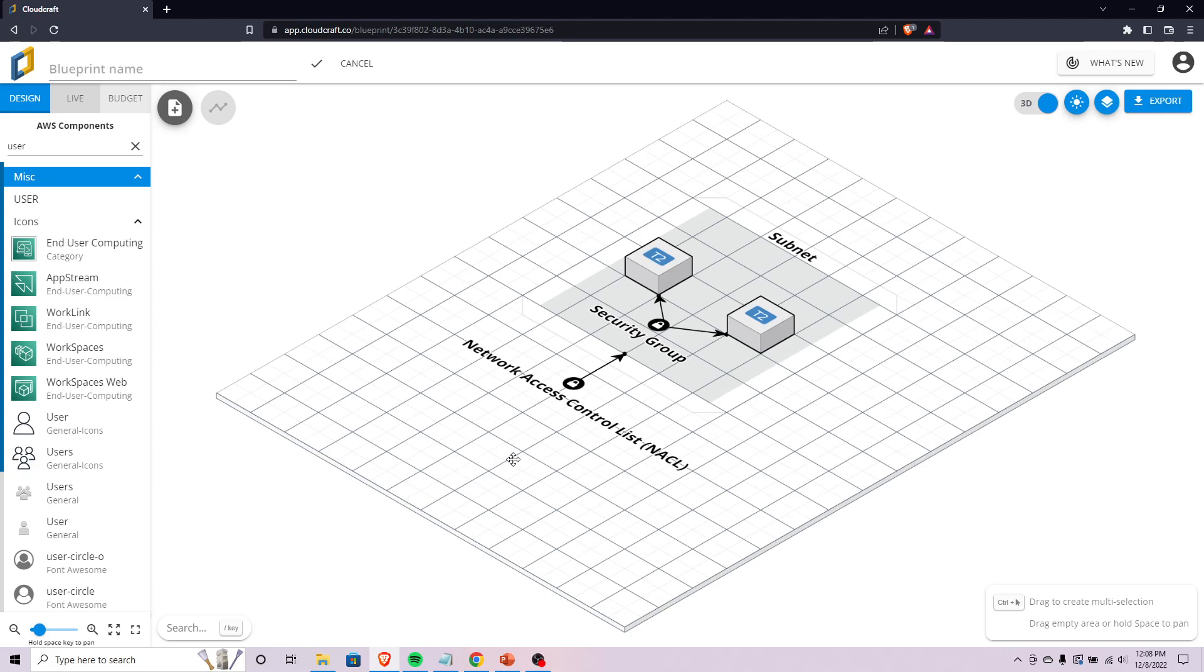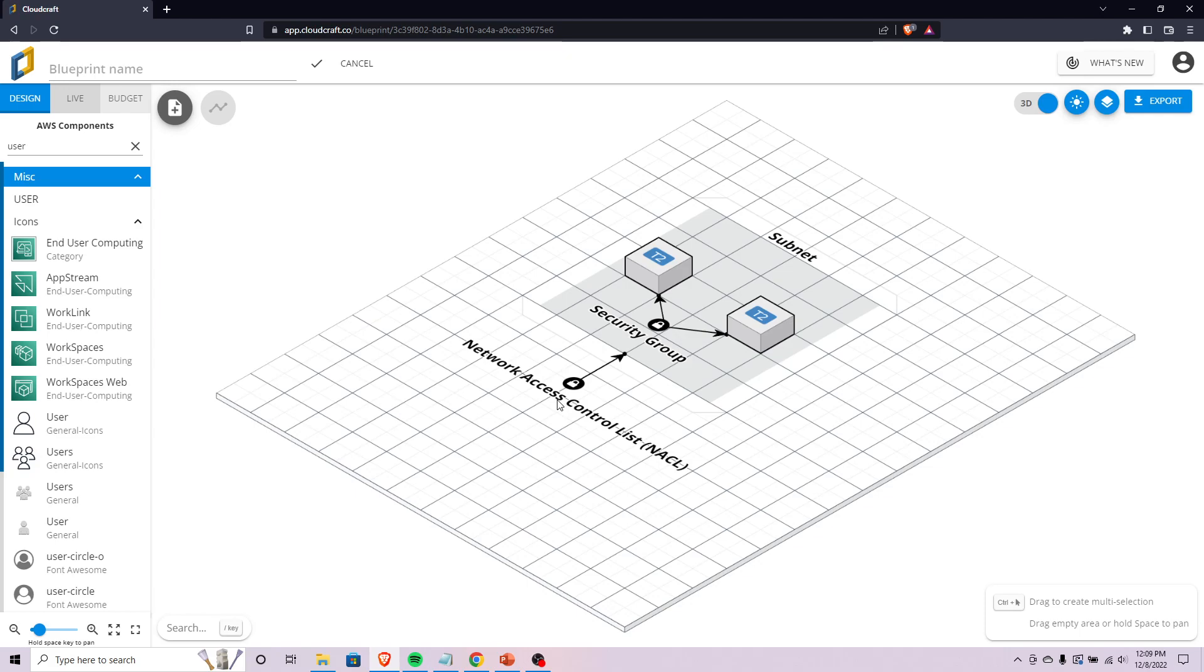Before it can actually even get to the server's subnet, it needs to hit the NACL. A NACL is a stateless security configuration that controls traffic at the network level, hence the name Network Access Control List.